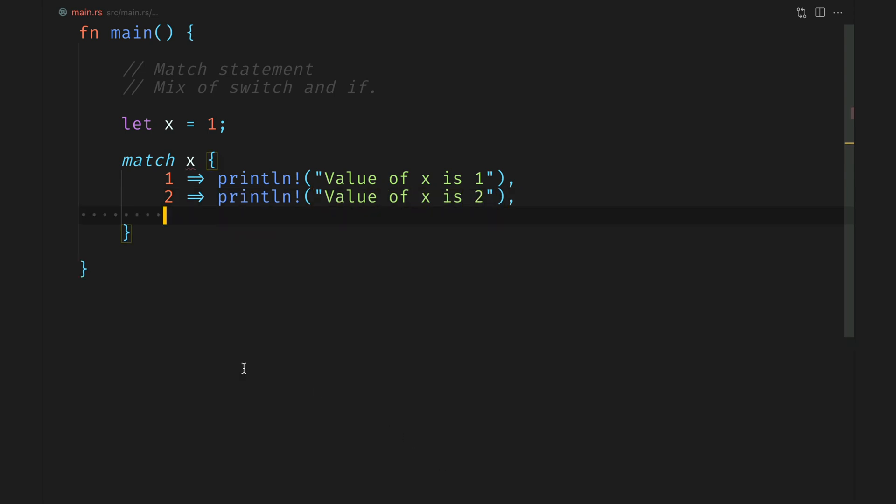And finally, we'll add an underscore, which is a catch all. It means anything which is not defined in the branches comes here. So we will just say the value of x is invalid.